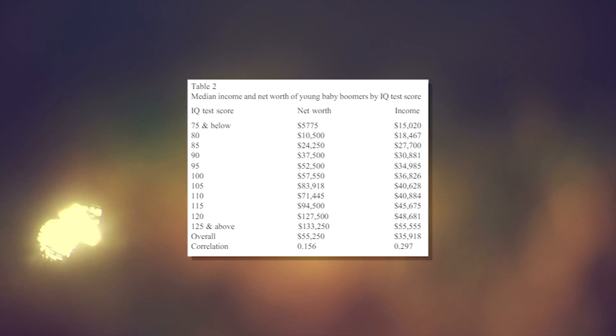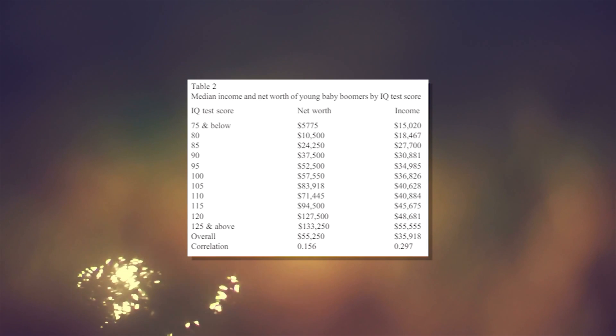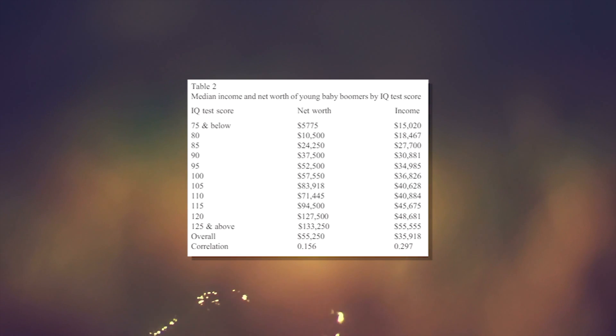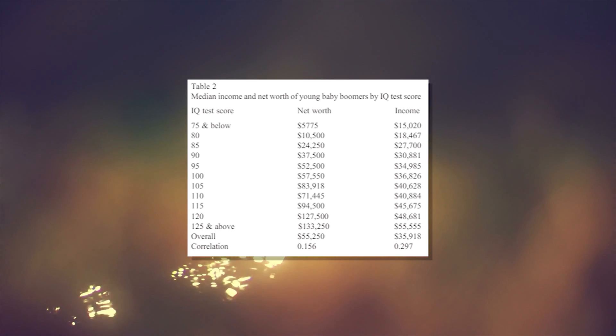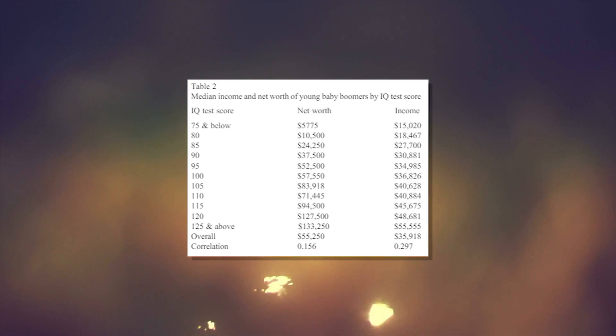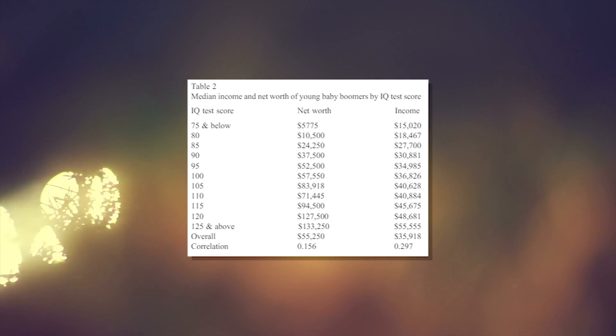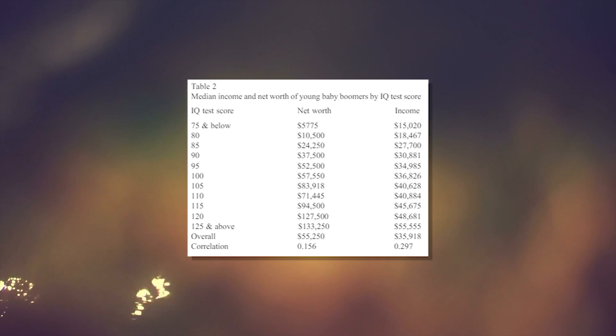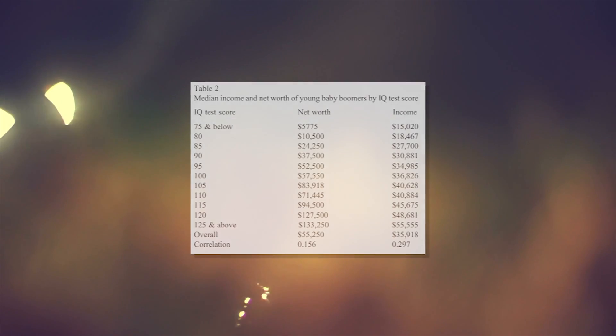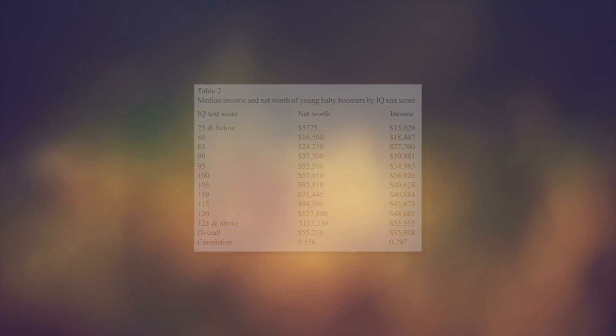However, after taking into account multiple different factors such as how frequently people are maxing out their credit cards and smoking, just to name a few, the correlation starts to shrink.